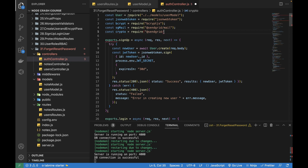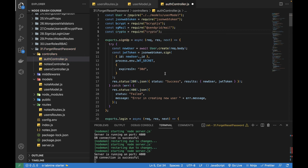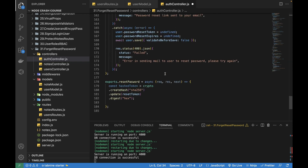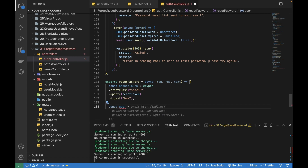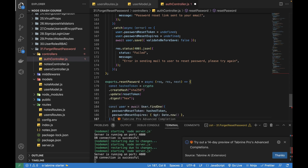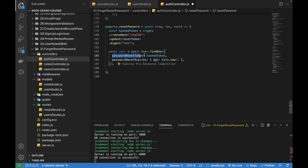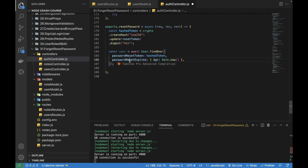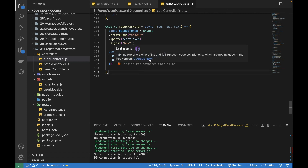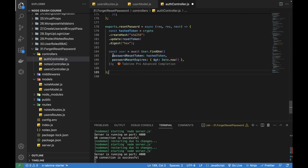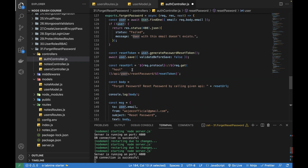Using the hashed token to verify the user, I'll write `user = await User.findOne()`. Here I'm checking that the `passwordResetToken` equals the hashed token, and the `passwordResetExpires` value should be greater than the current date. With these conditions I'm finding the user, and then I need to check if the user exists.